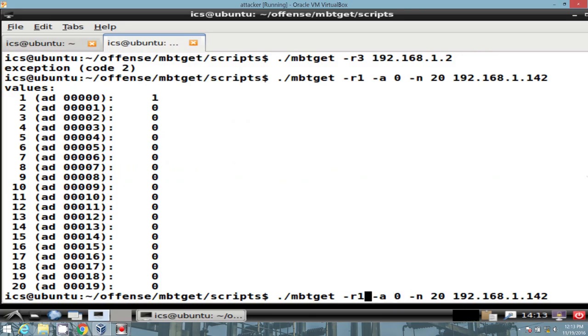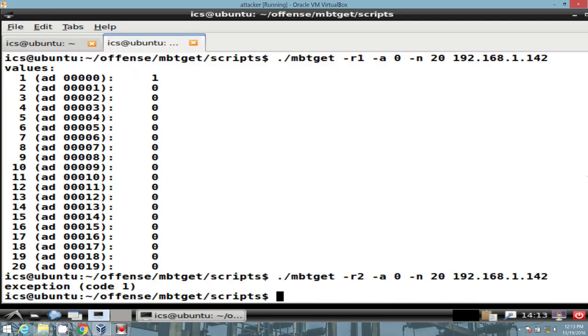Let's see what the input status is. Hmm, got an exception. You know why? Because we didn't configure any in Modbus Pal.